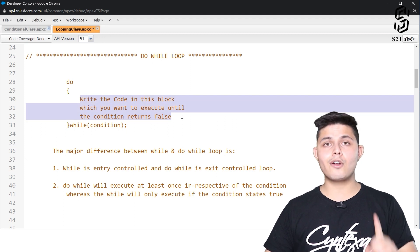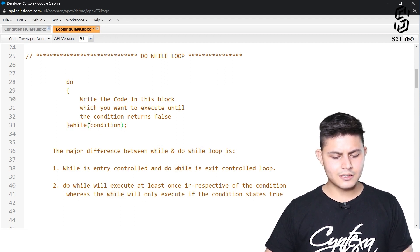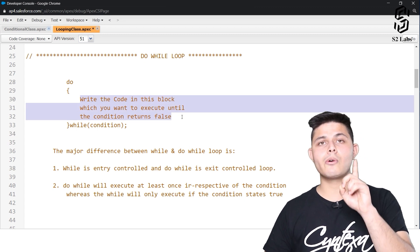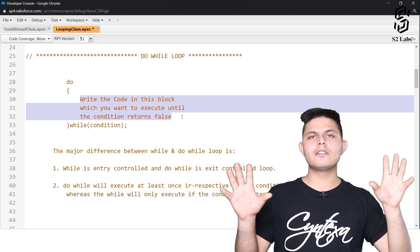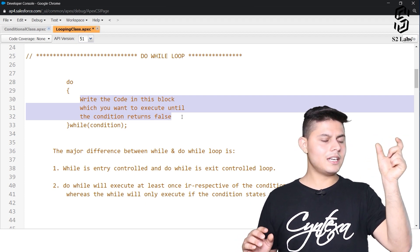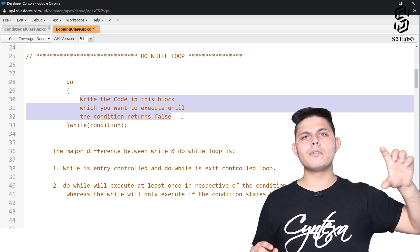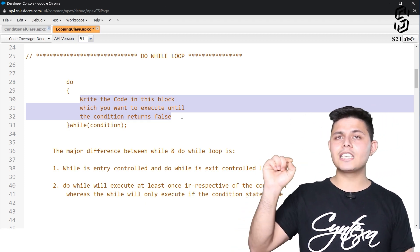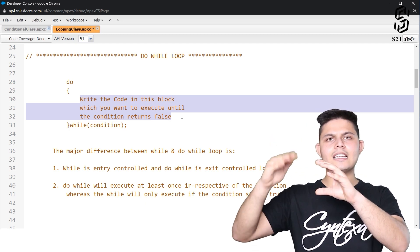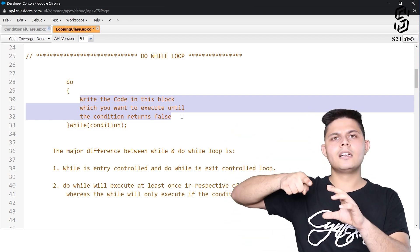After executing the code block once, it will evaluate the condition written after the code block — after the while keyword. The condition gets evaluated after the code is executed at least once. The basic difference is: while loop is an entry controlled loop, meaning it will not execute unless the condition returns true. If the condition returns false the very first time, it will not enter the code block. But in do-while, it will execute at least once irrespective of what the condition says — it is an exit controlled loop.